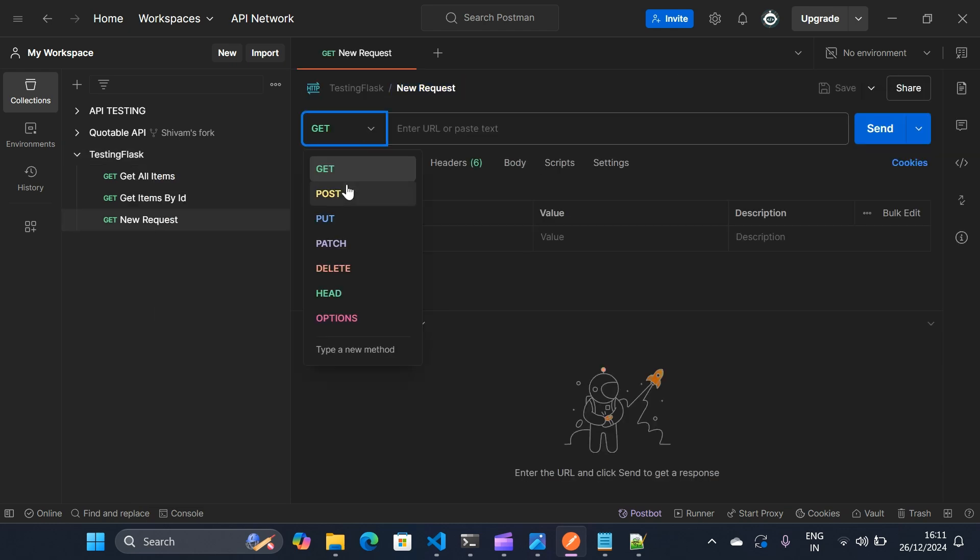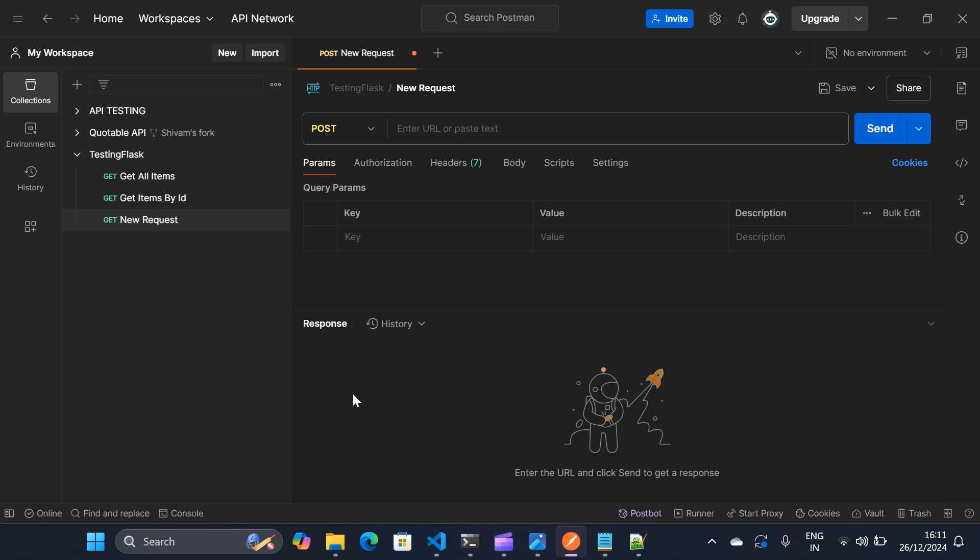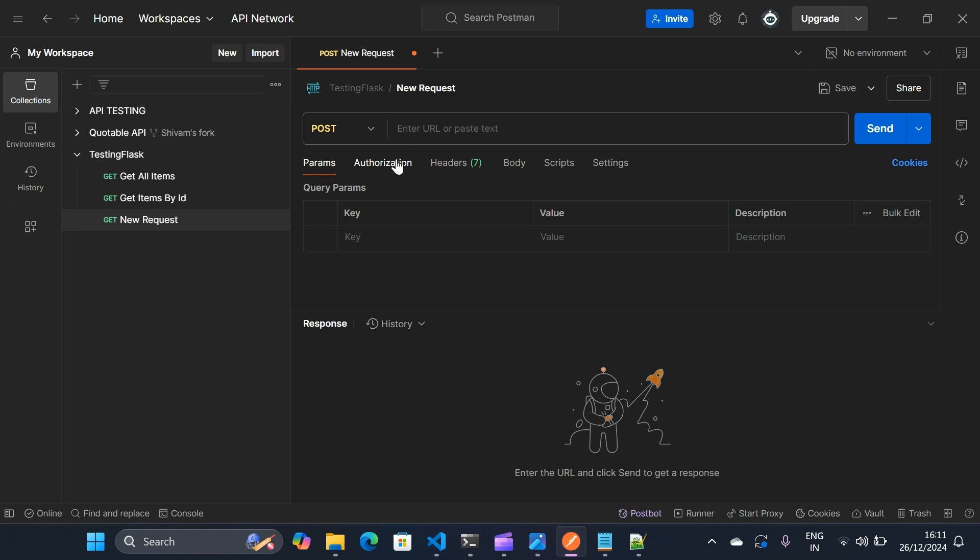Then the method will be POST because I'm going to post the URL. So we need two things here. The first thing we need is the URL and the second thing we need is the secret key for authorization.